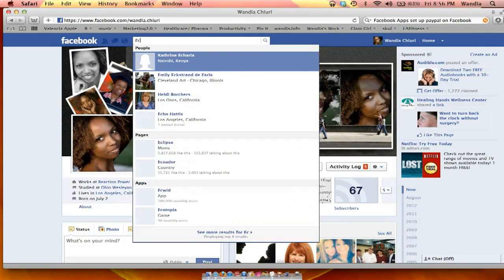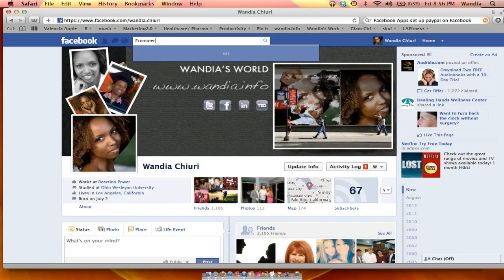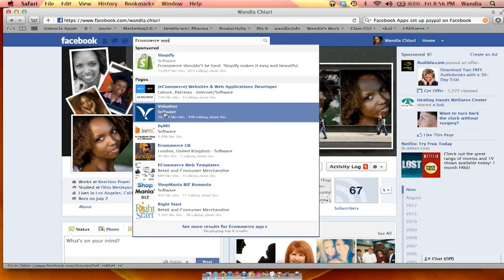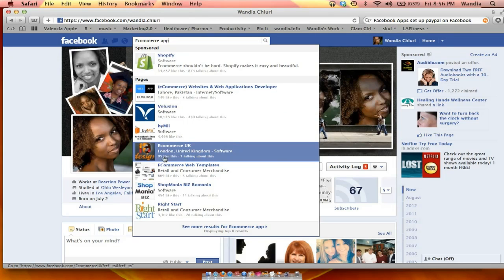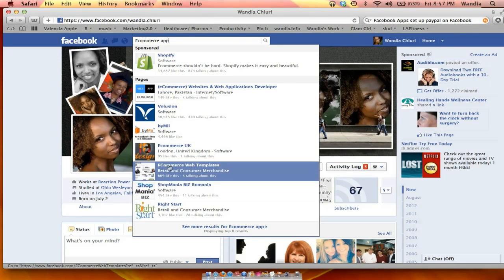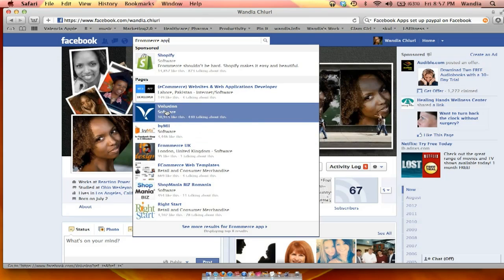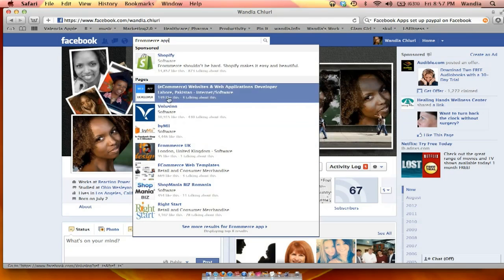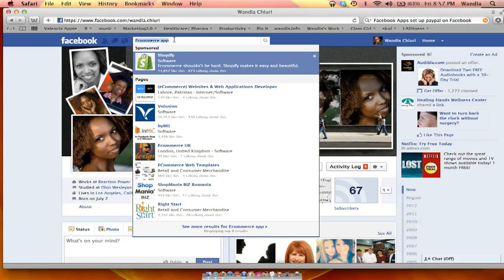You're looking for something like an e-commerce app, and Facebook will suggest several. Stuff like Volusion has a great reputation. Any of these e-commerce options more than likely plug into Facebook and make it really easy to use PayPal if you already have a PayPal account set up. That's one way to do it.